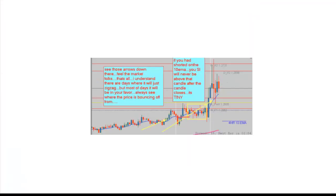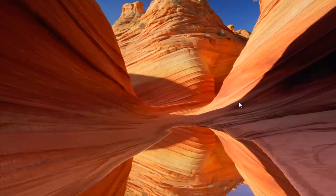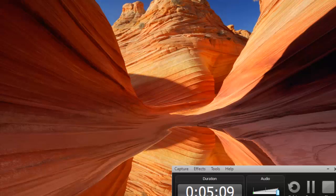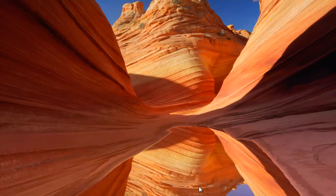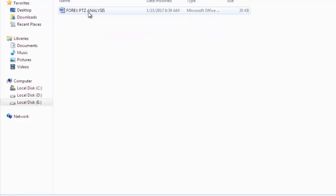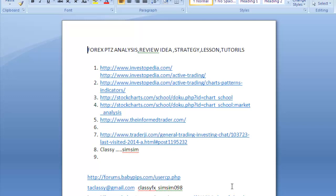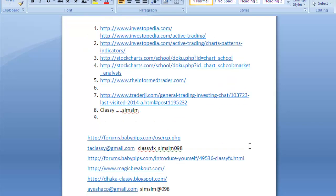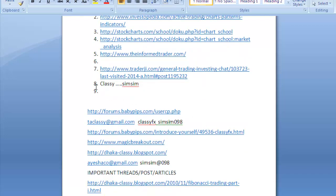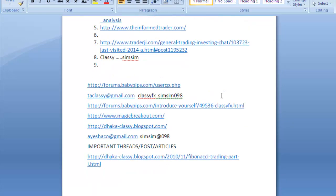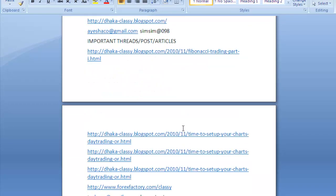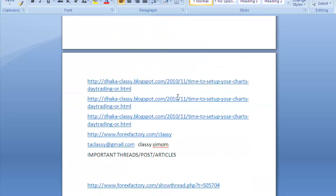There is some picture of trading. PTG — I have a PTG journey. This is not just drawing lines. You can check my PTG journey — it is a long journey. Investopedia, Stock Charts, Inform Trader, Trader — I am also a member, you can check. My ID is ClassyFX. My important blog is dhaka-classy.blogspot.com.